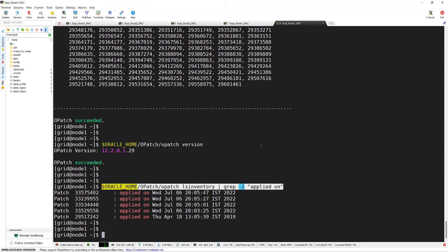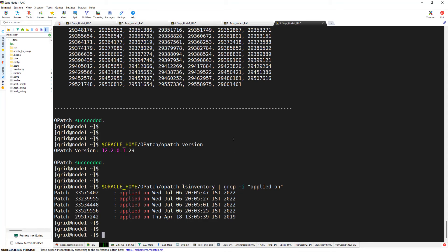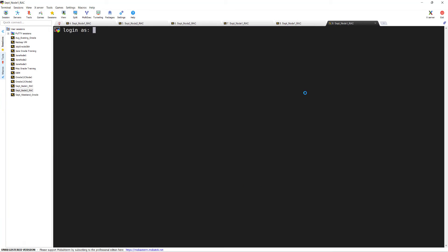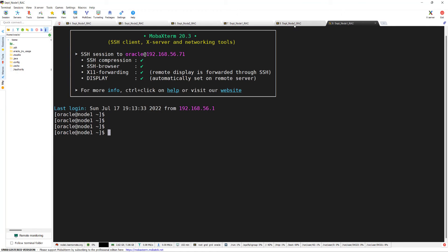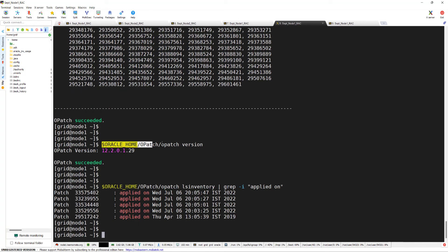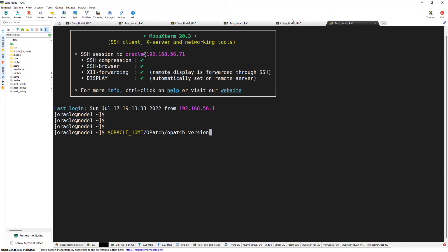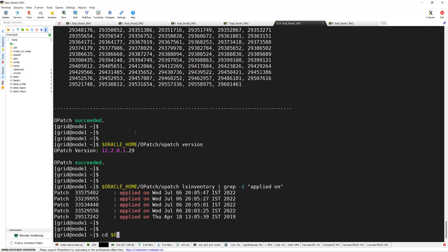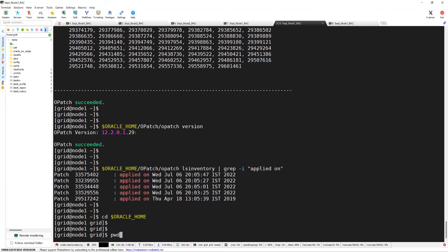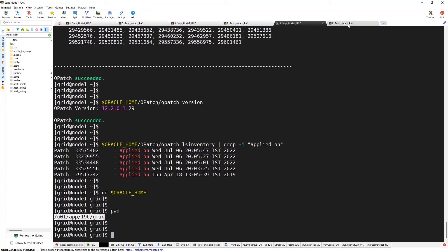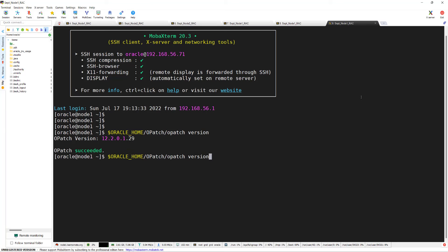So this is how you check the opatch version and what patches have been applied using the lsinventory command — this was from the grid home. Now I'll open a duplicate tab and login with the oracle user. Let me check the opatch version using the same command, opatch version, but this time it is referring from the oracle home. Oracle home here is the database home. Here I can see the opatch version is also 1.29.